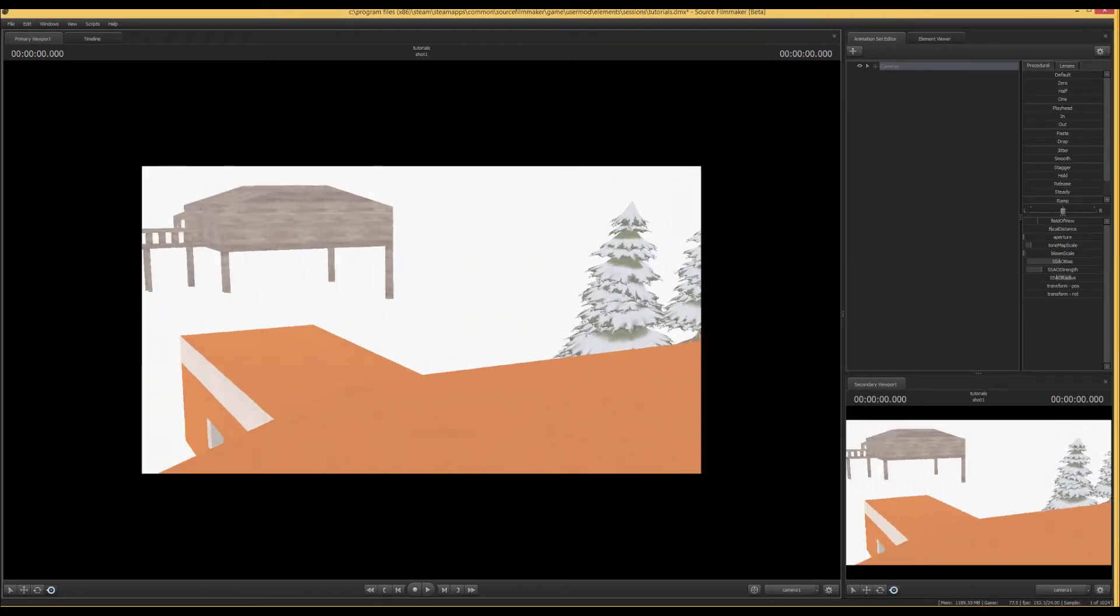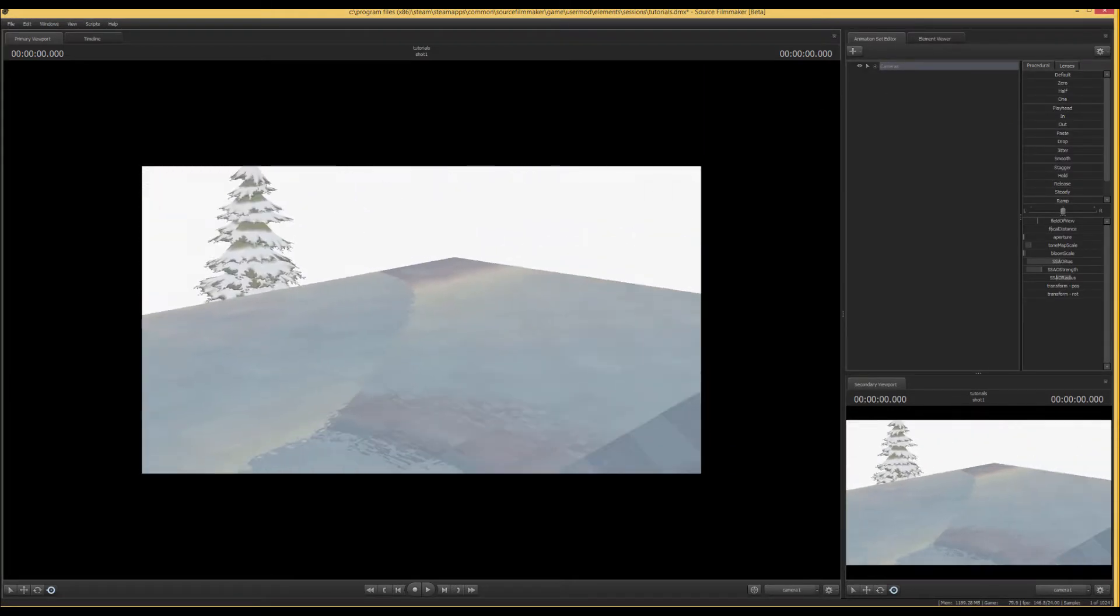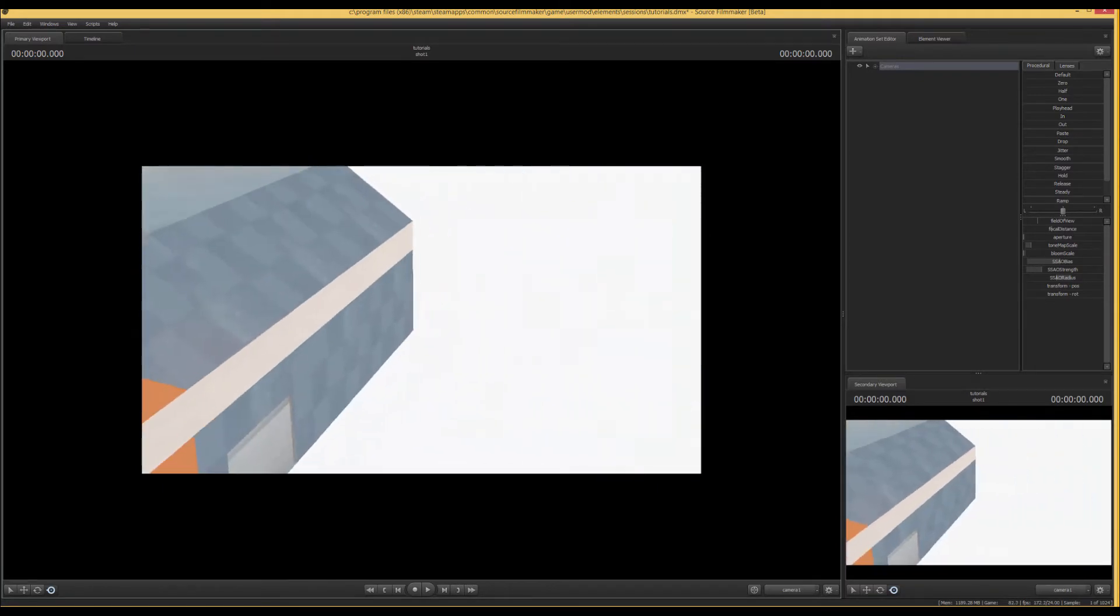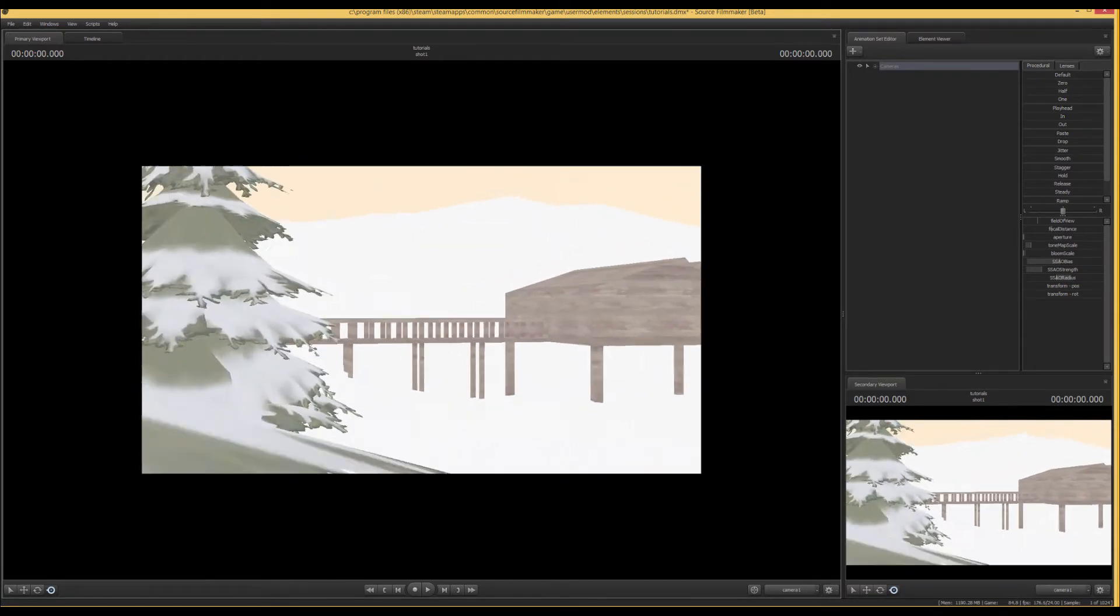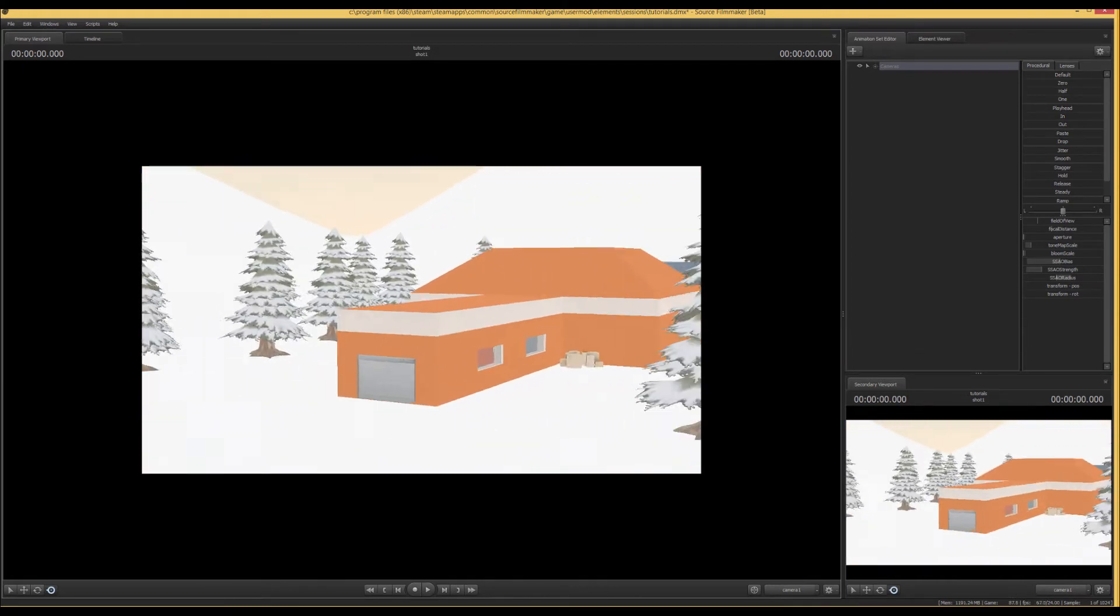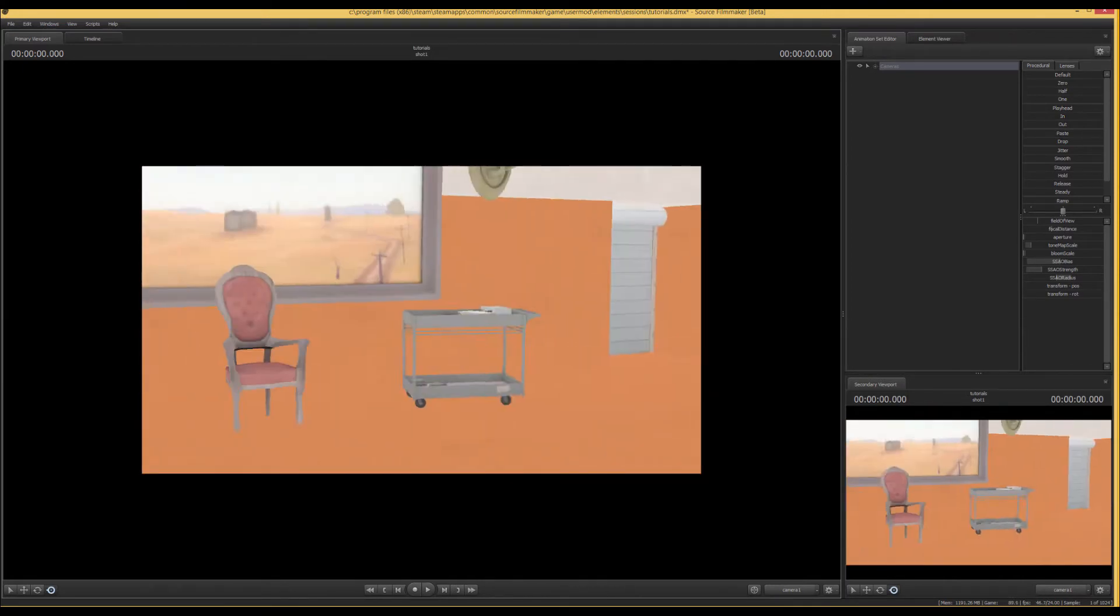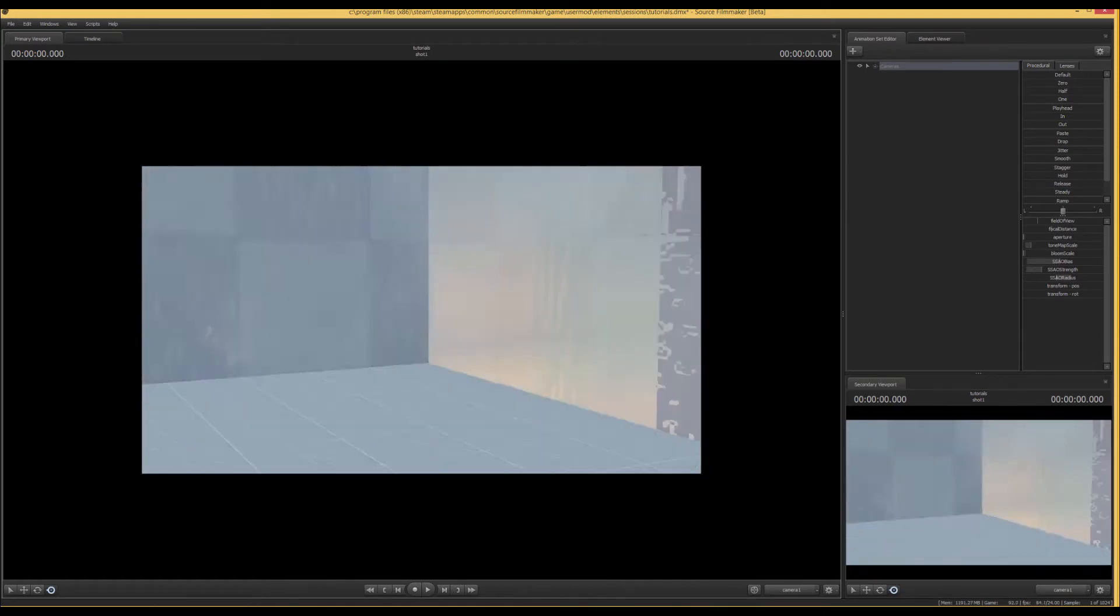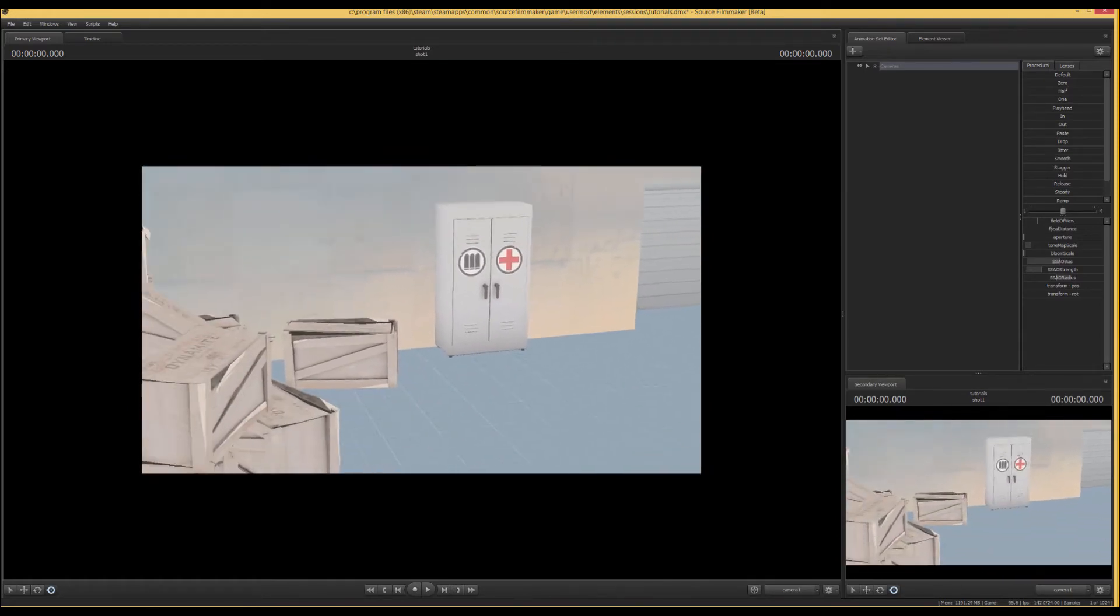So we're on some random obscure trade map and as you can see it is in full bright. It is horrible to look at and it's just not going to get anything done if you want to use this for any projects. The reason for this is because it is missing what's called an HDR light map, which is how Source Filmmaker processes lights to make everything shaded.